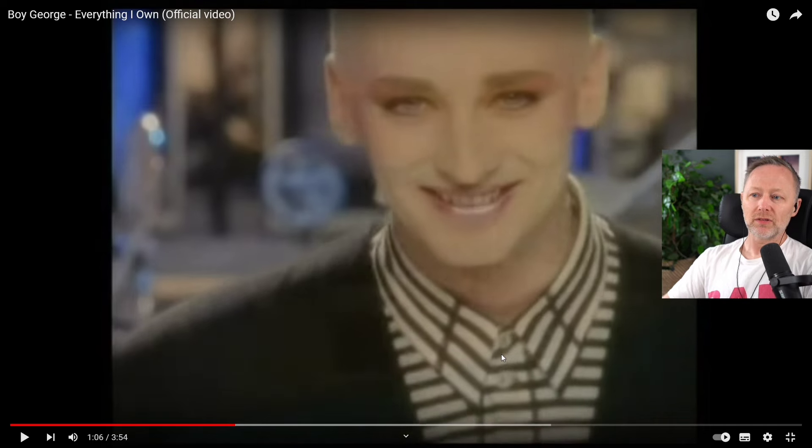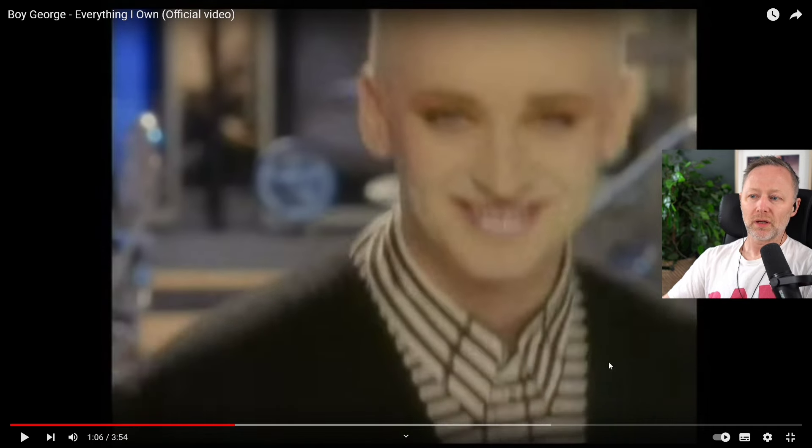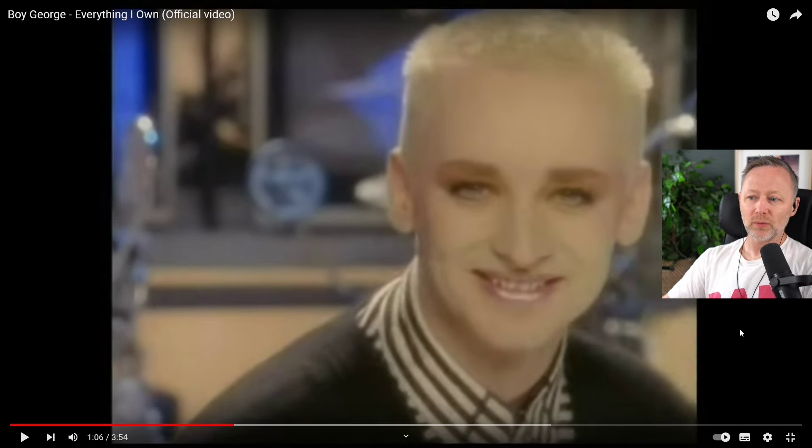He's got a bit of a Robert England, Freddy Krueger look.